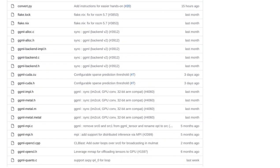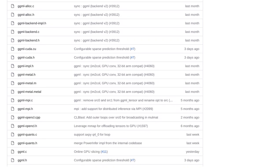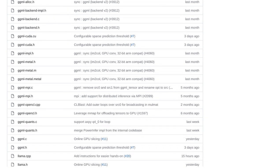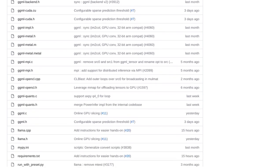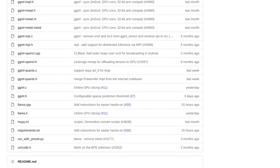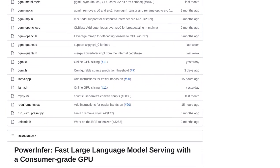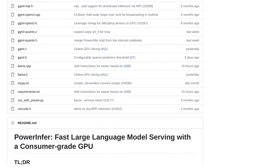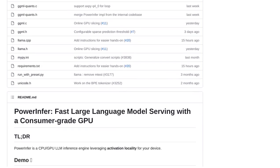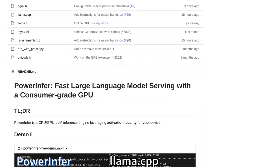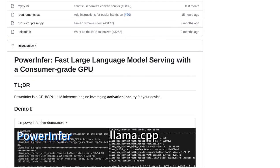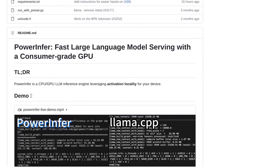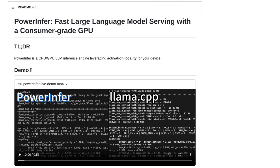This clever combination of GPU and CPU processing helps to speed up the inference process. But that's not all. PowerInfer also integrates adaptive predictors and neuron-aware sparse operators to further optimize efficiency.